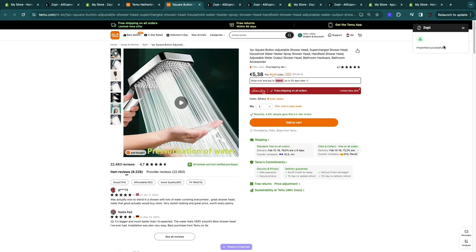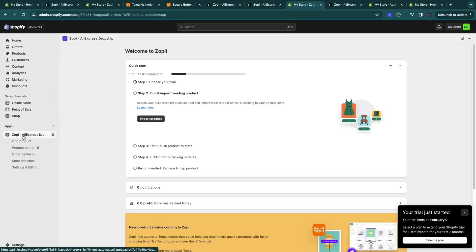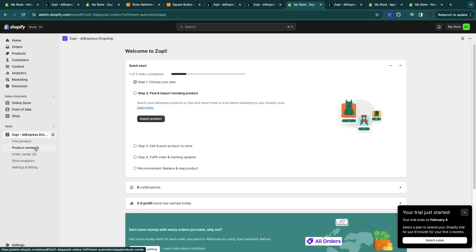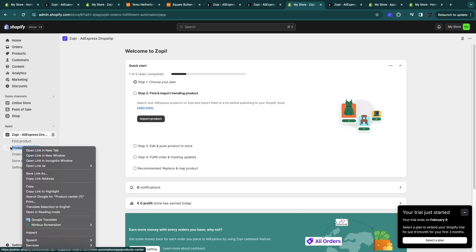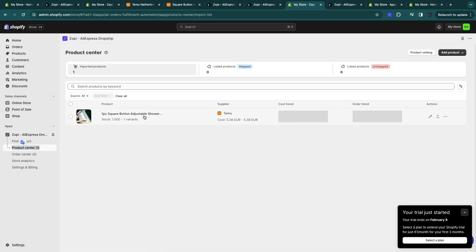Now it's importing your product and now it has been imported successfully. So now go back to your Shopify store and refresh the page. Now under your Zopi app right here you will see under the product center it says 1. So when we click on the product center you will now see the product that I just imported from Temu.